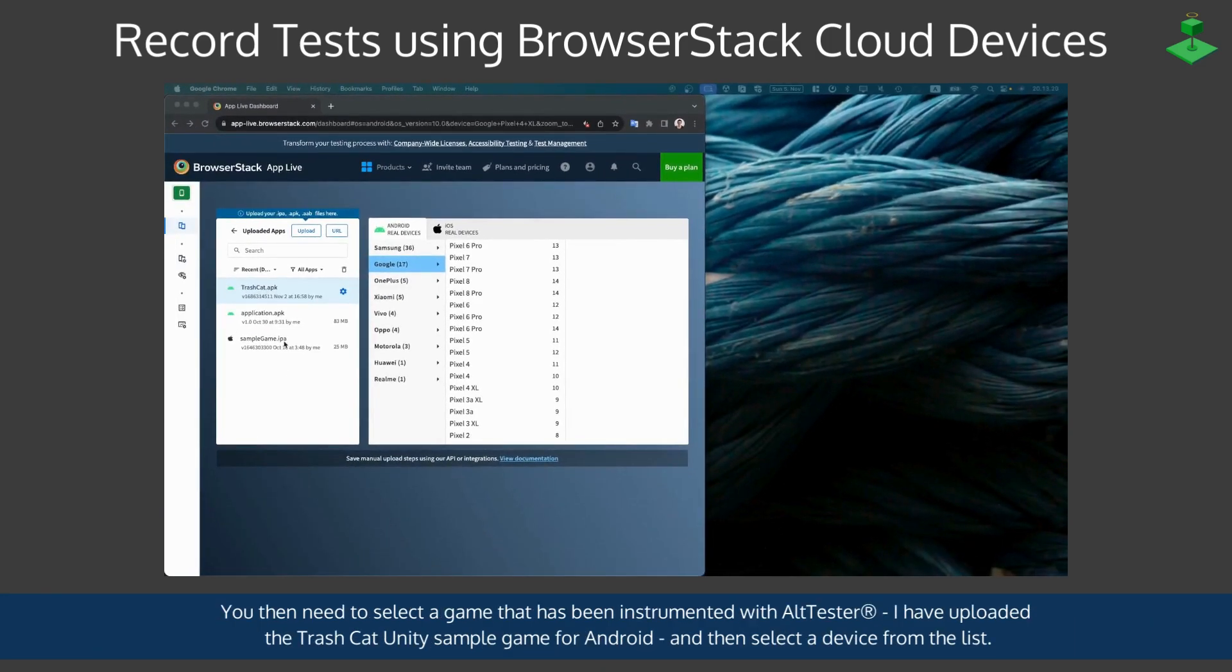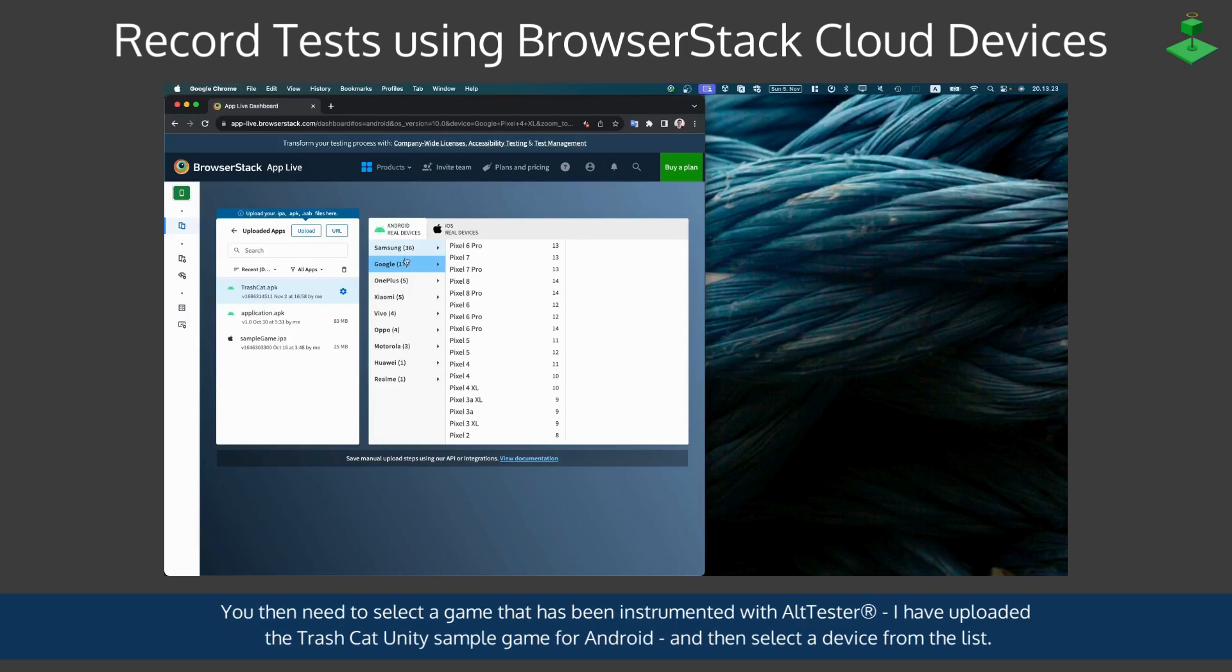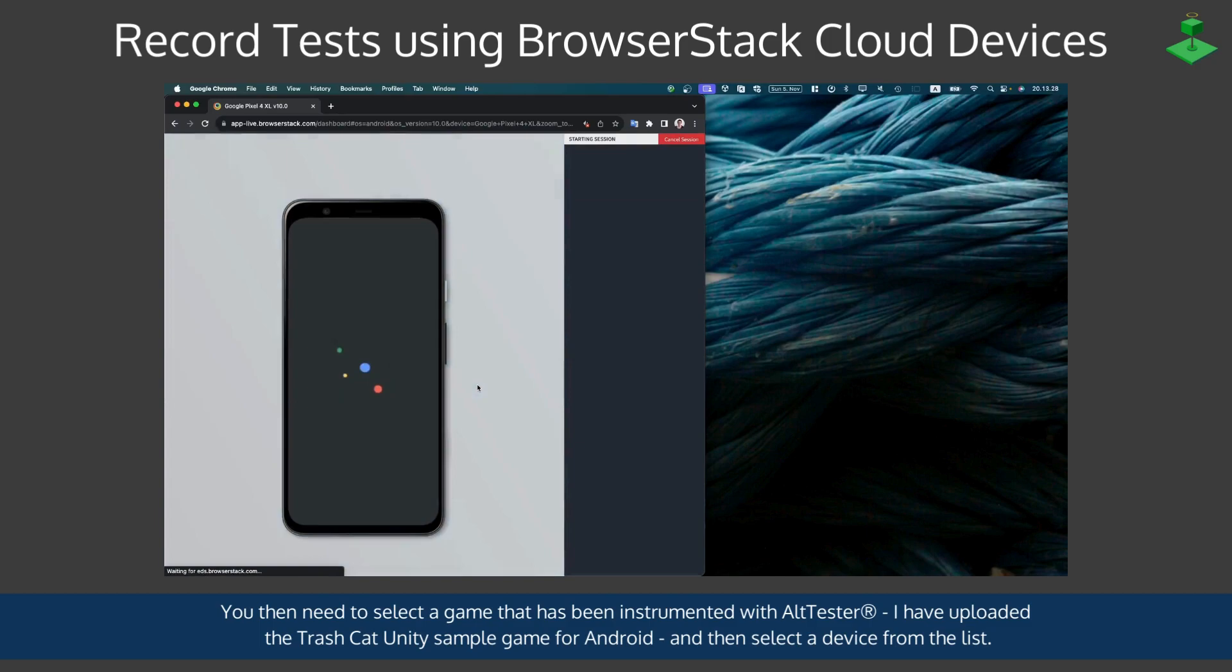You then need to select the game that has been instrumented with AltTester. I have uploaded the Trashcat Unity sample game for Android and then you need to select the device from the list.